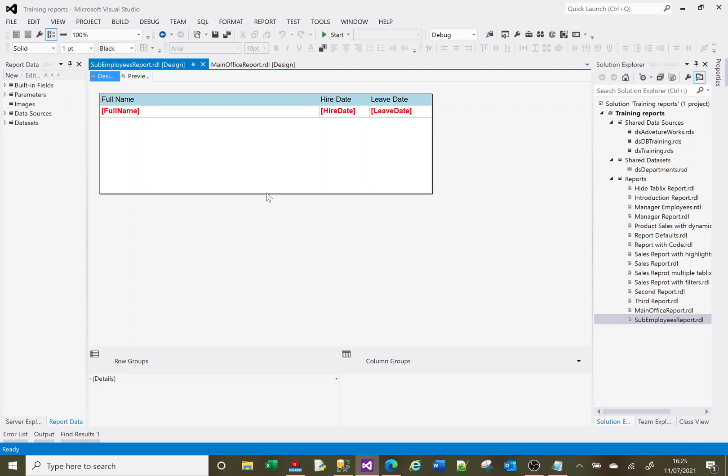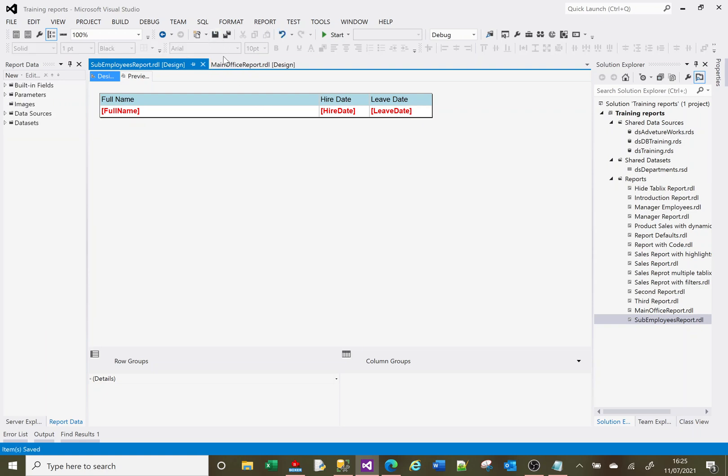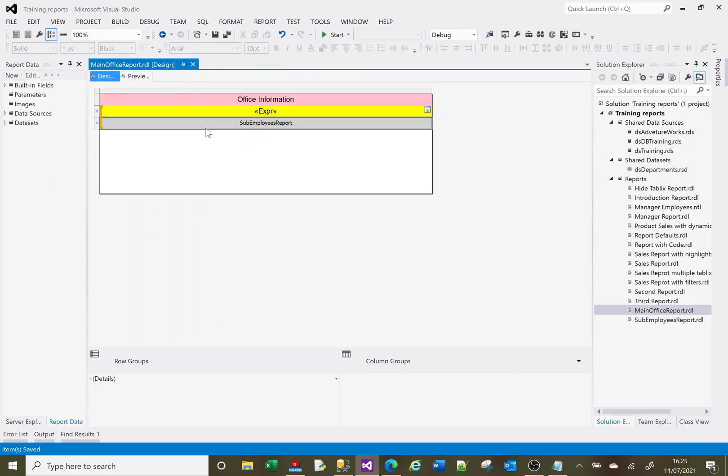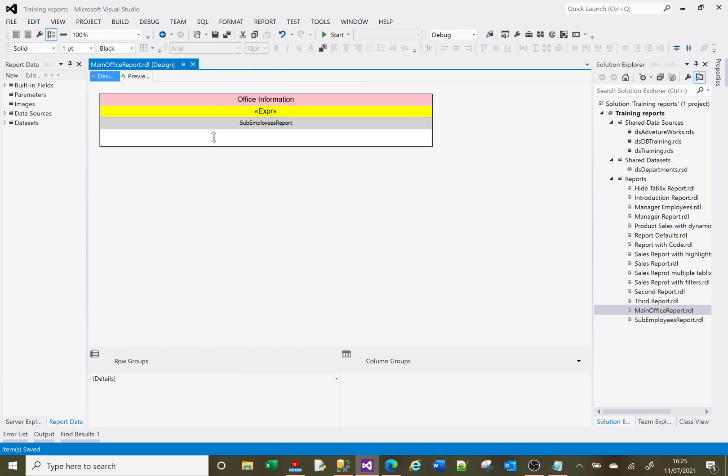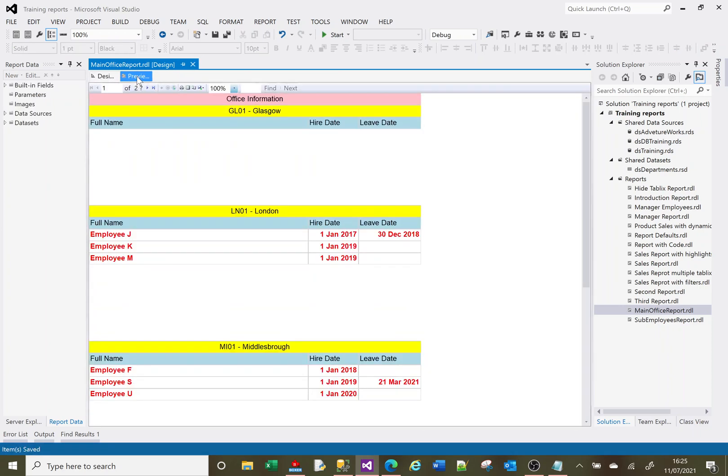So I need to bring this white space up so that there isn't any white space. Close that down now. And if I just bring this up, just because it should be tidy anyway. And now if I click on preview.